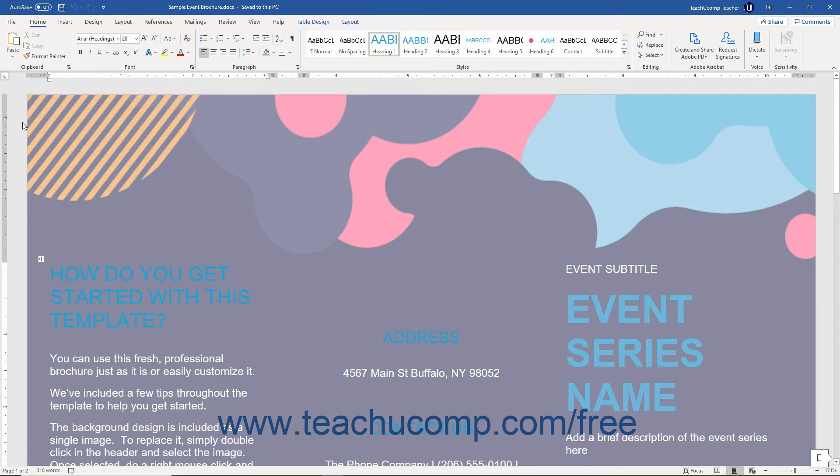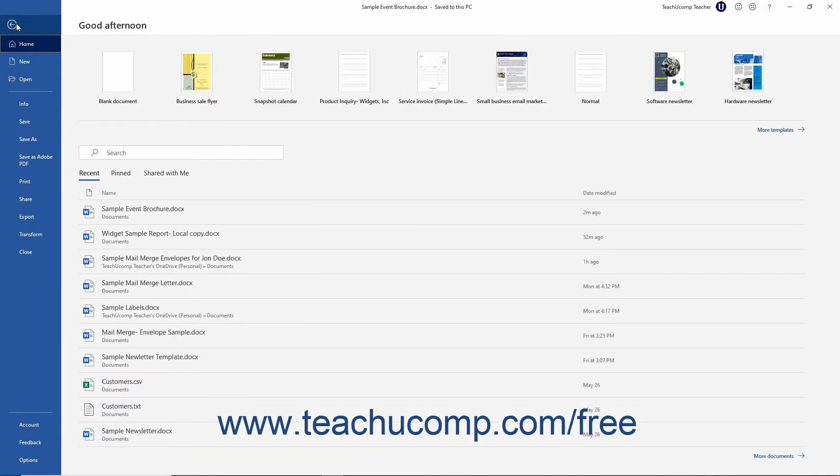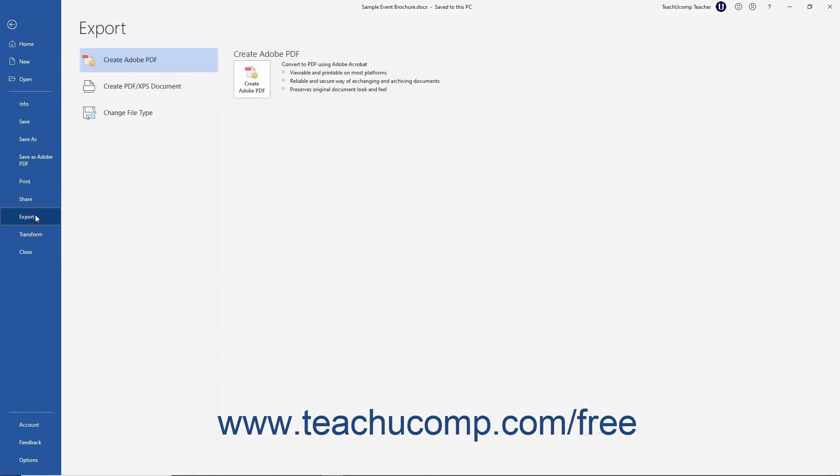To save a document as a PDF or XPS file in Word, click the File tab in the ribbon. Then click the Export command at the left side of the backstage view.